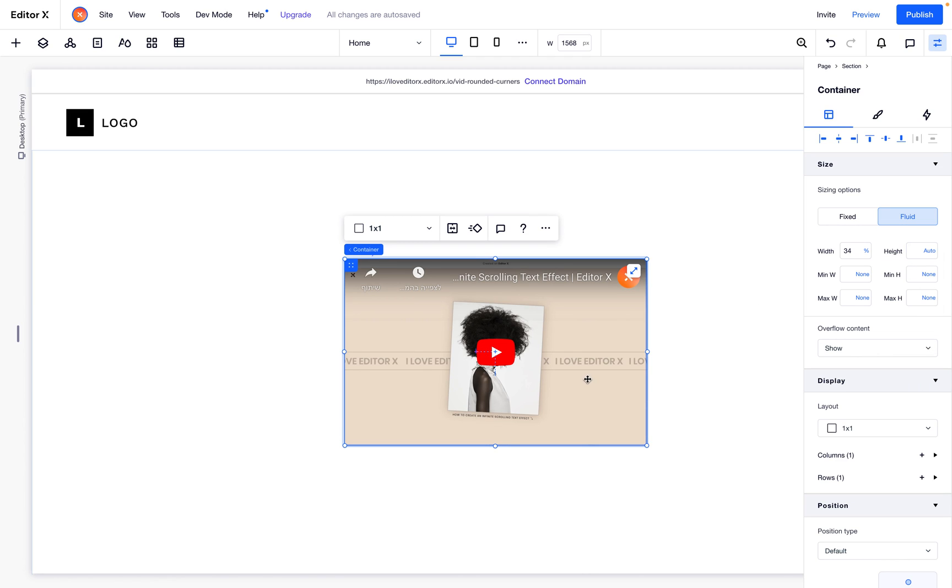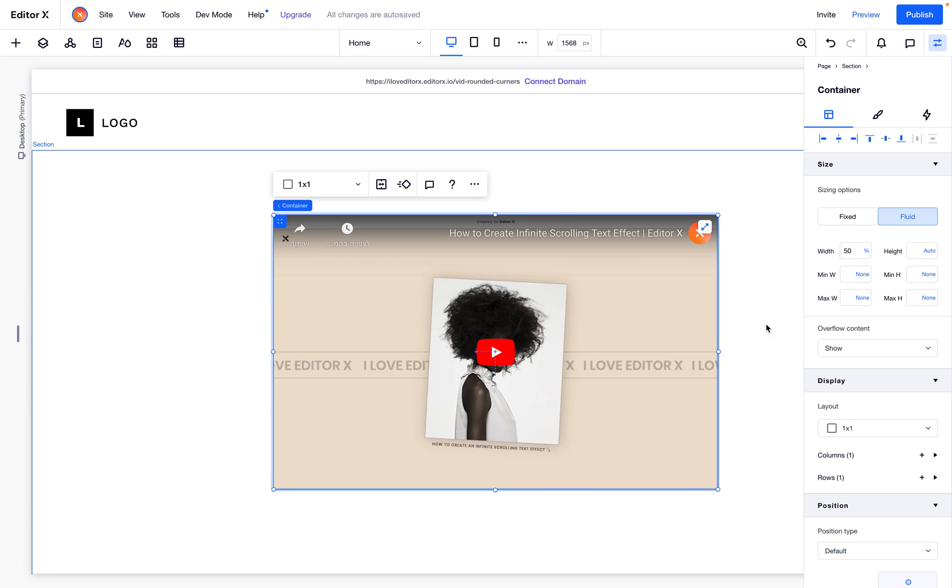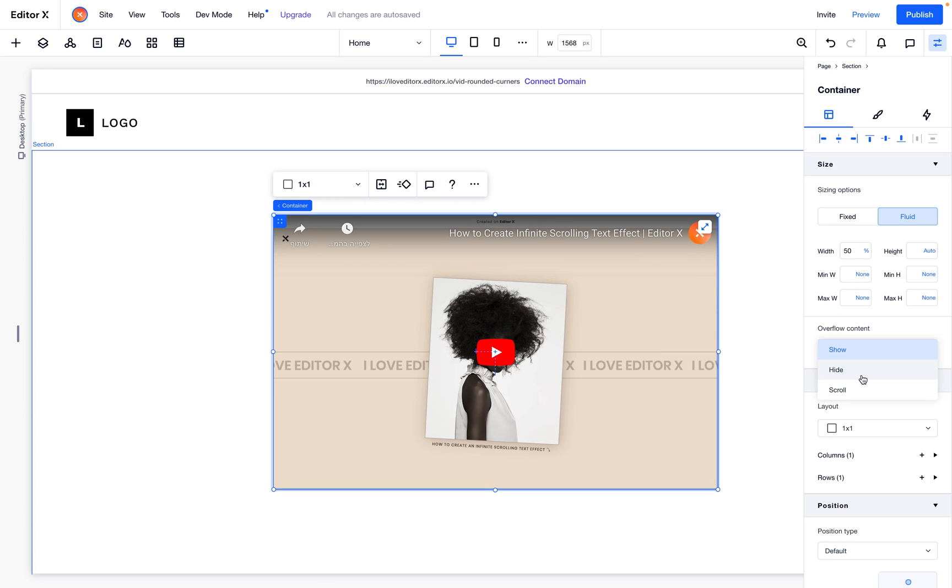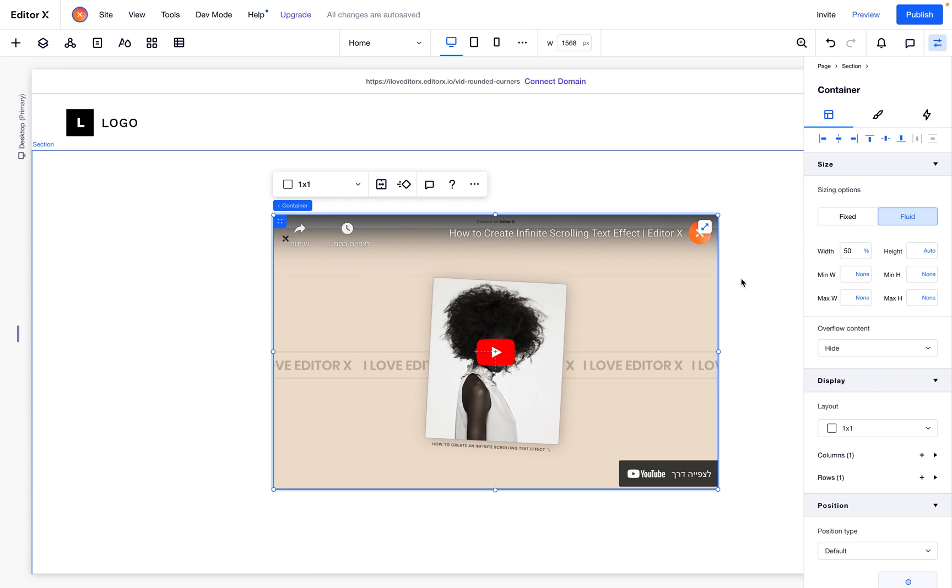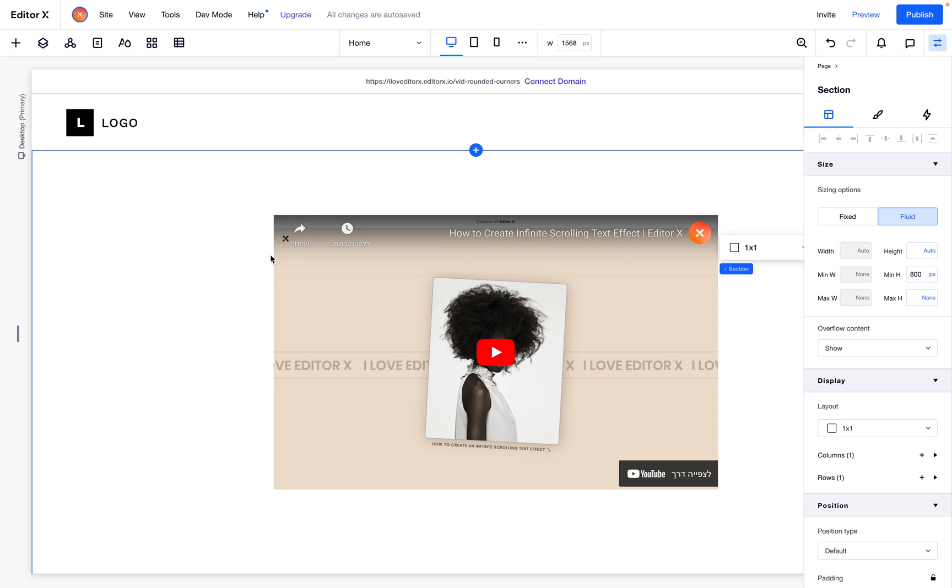I will make it a bit bigger, so let's make it like 50%. Everything outside this video will be hidden. You don't have to do it, but for this example, this is the best practice.